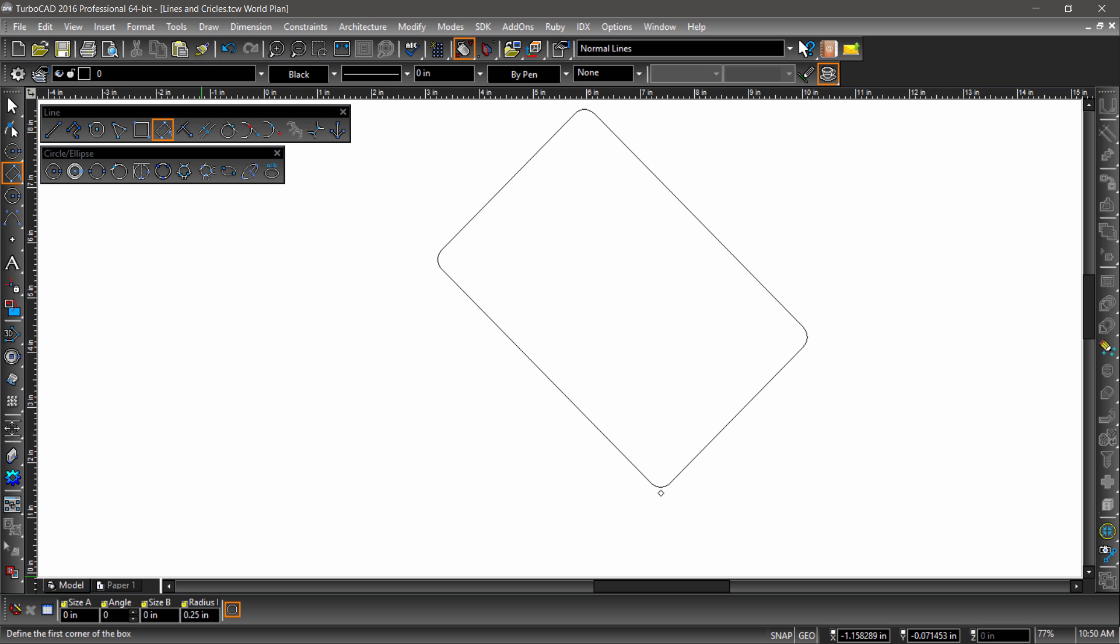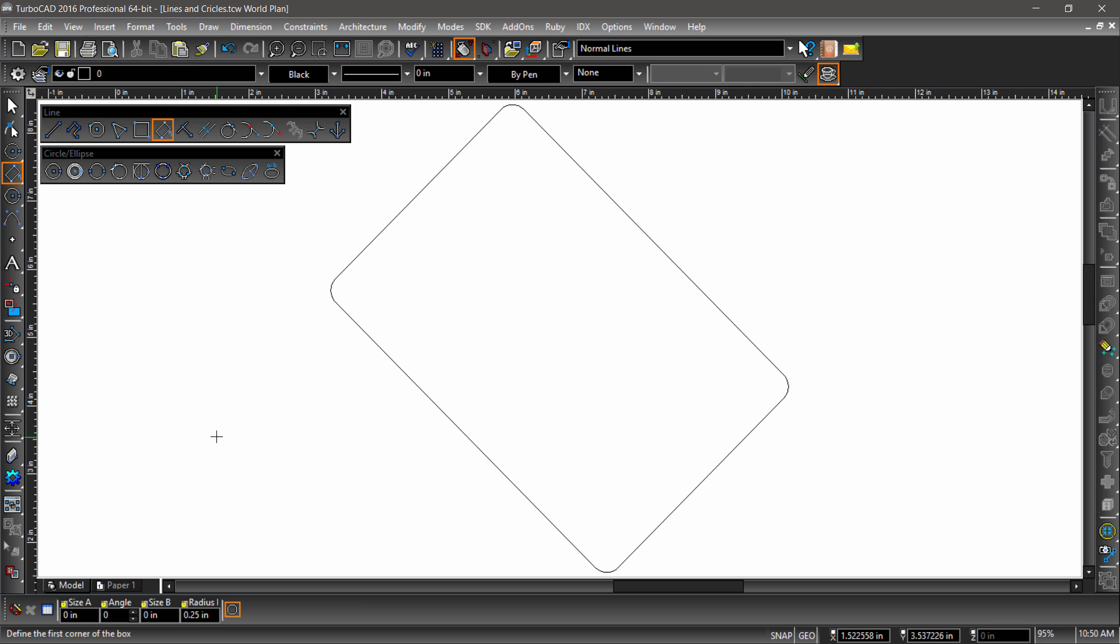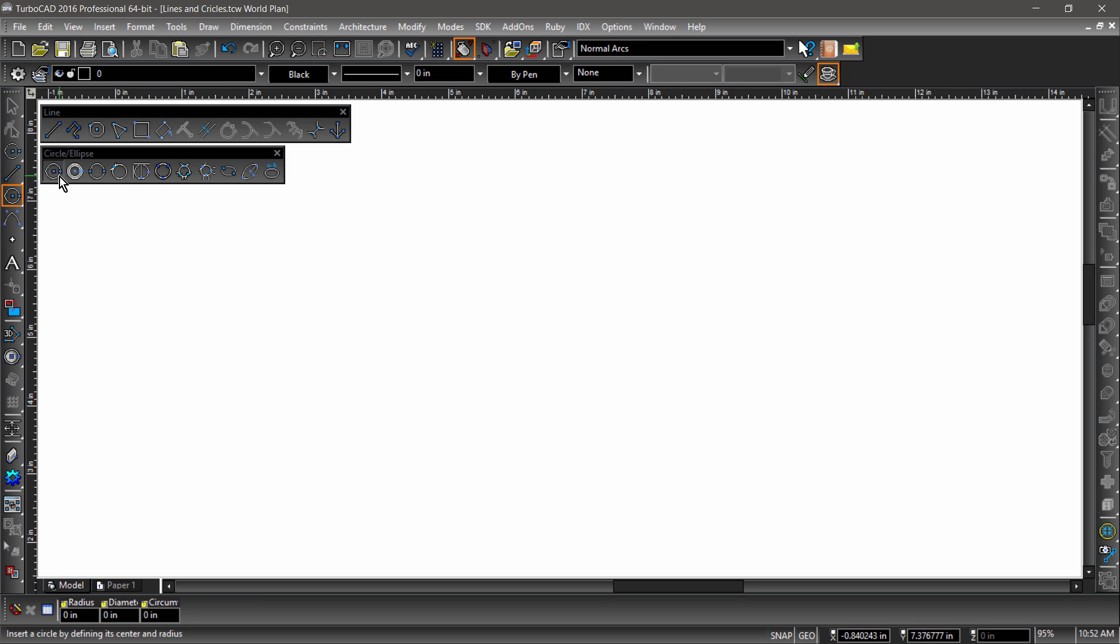The rest of the line tools use existing entities to work off of and require these entities to be present in the drawing. So first we will go over some of the circle tools, then circle back and go over the rest of the line tools.